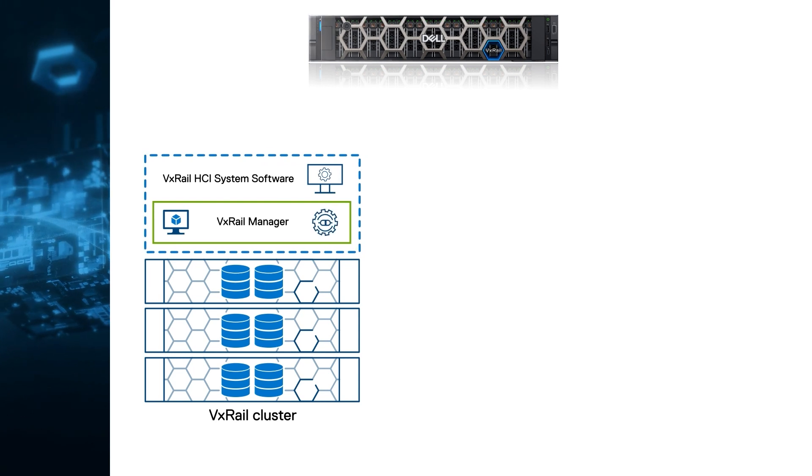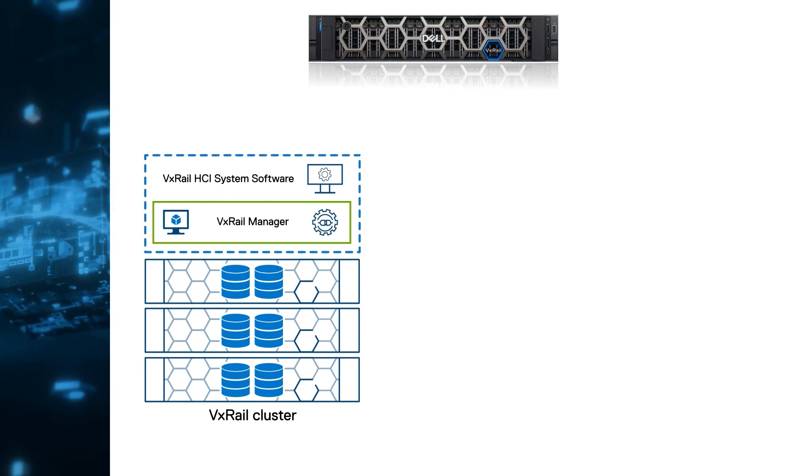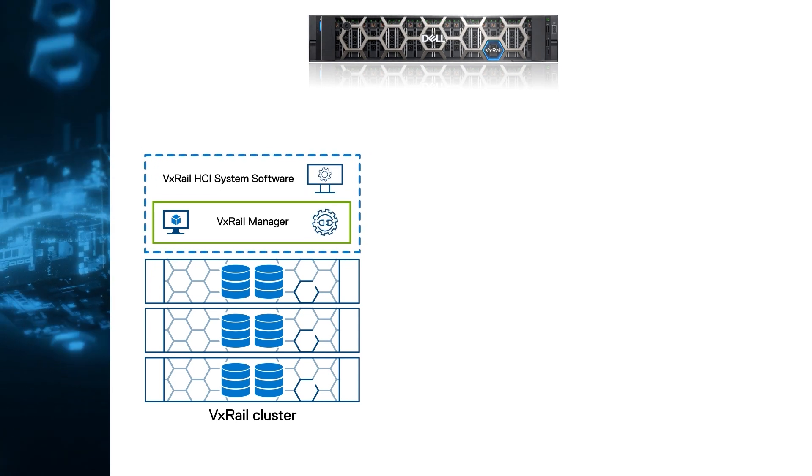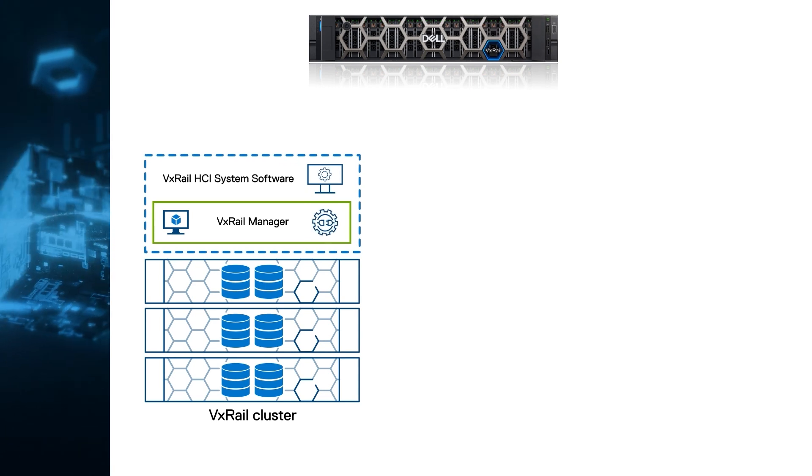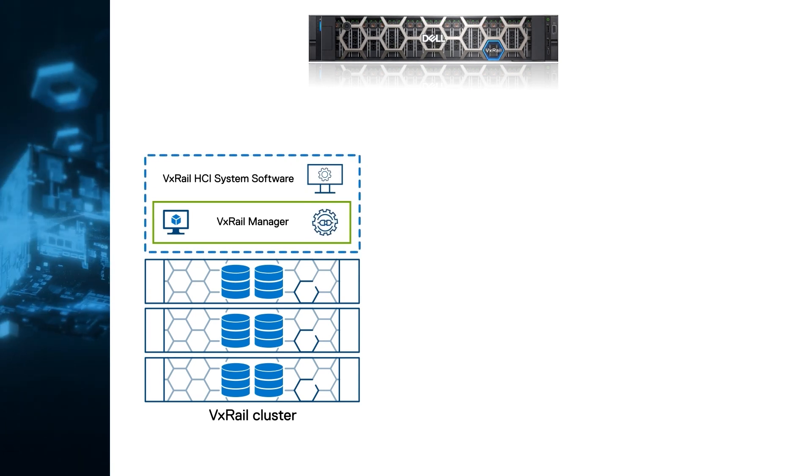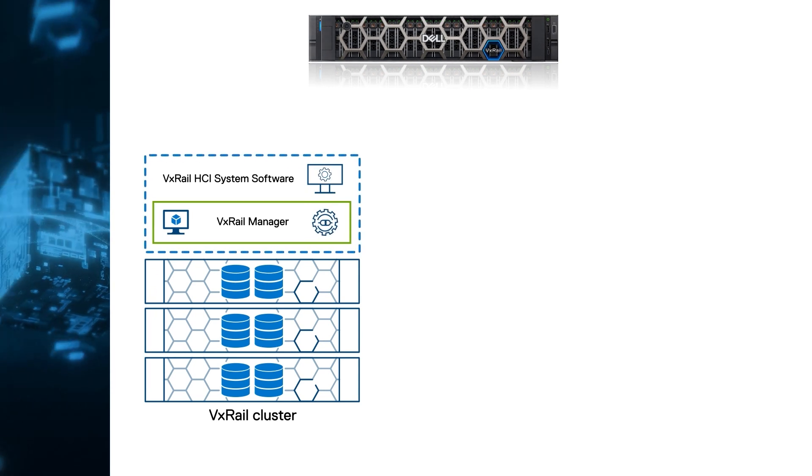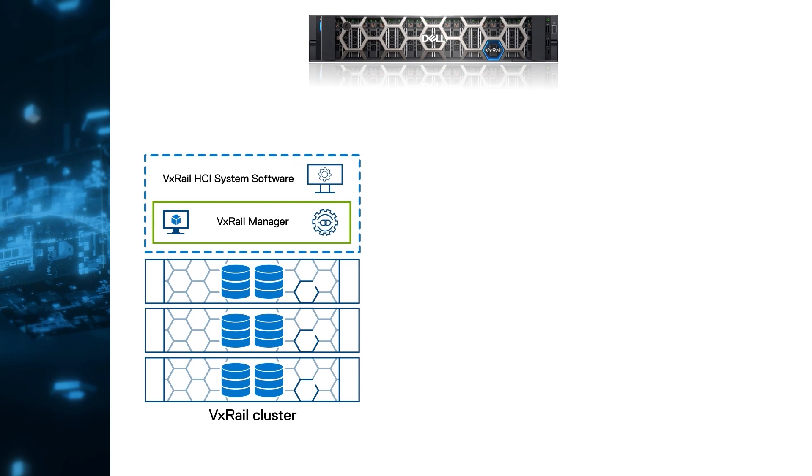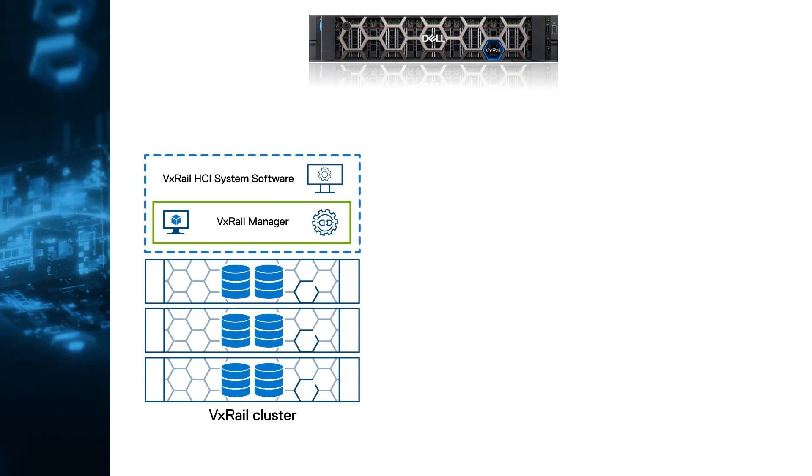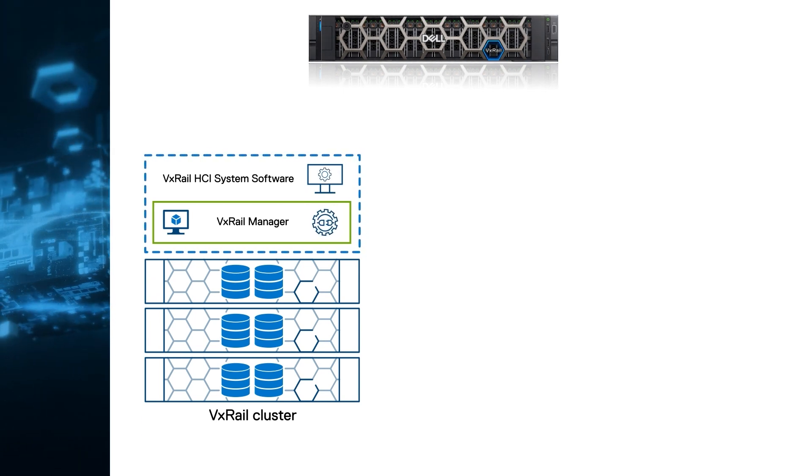VxRail Manager is a central control plane VM and automation tool for VxRail cluster operations that natively integrates with VMware vCenter. It allows you to deploy, manage, upgrade, add, or remove nodes and perform diagnostics.